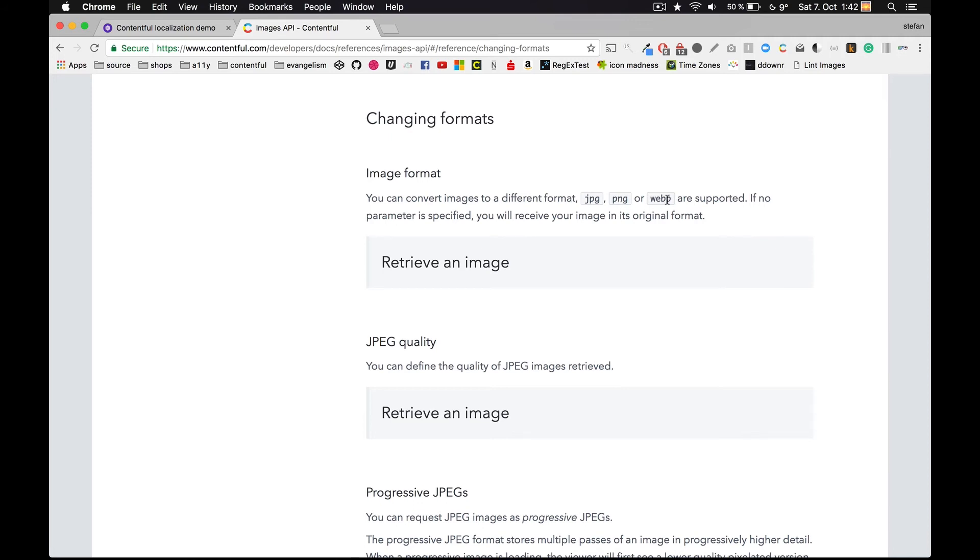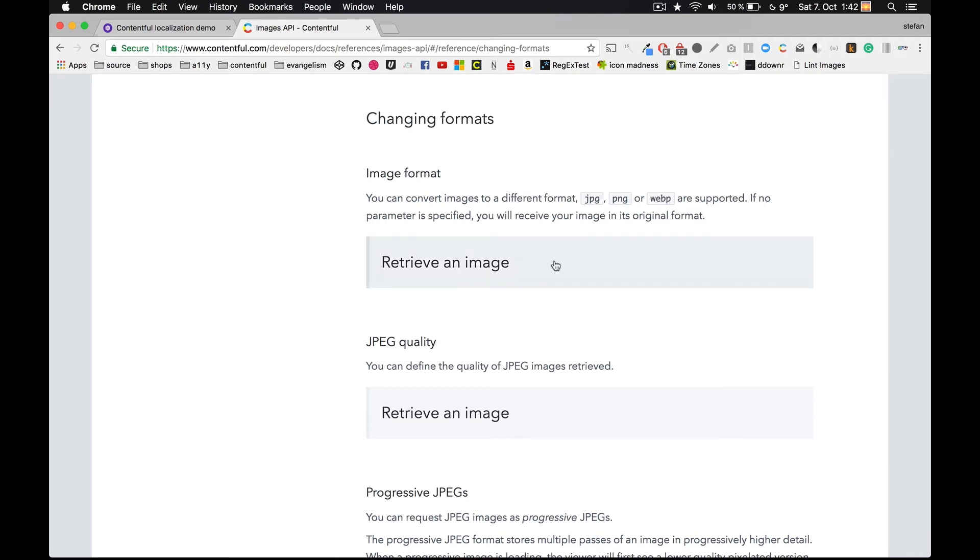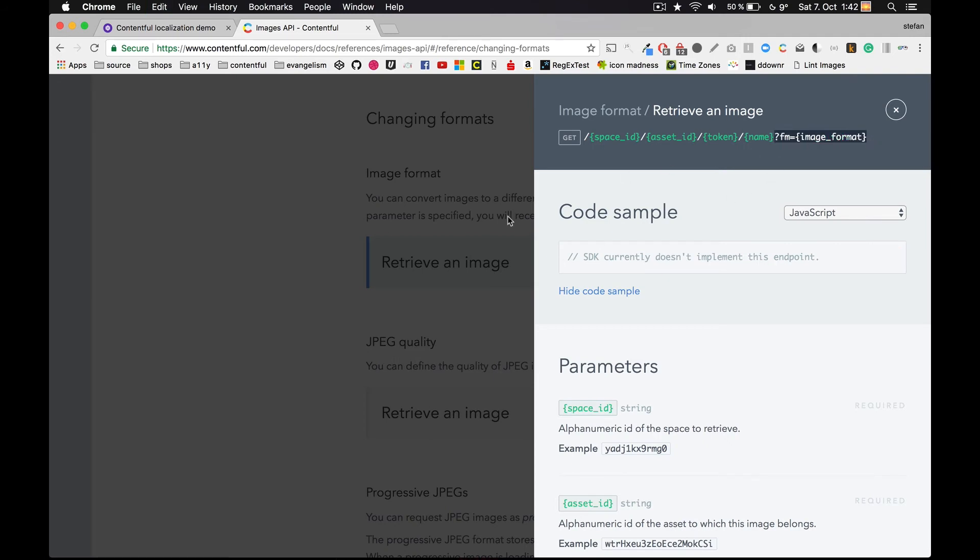I can choose between JPEG, PNG, and WebP. WebP is a Google image format that is built for the web, and it often outperforms JPEG in terms of file size. The problem with WebP though is that it's not cross-browser supported.